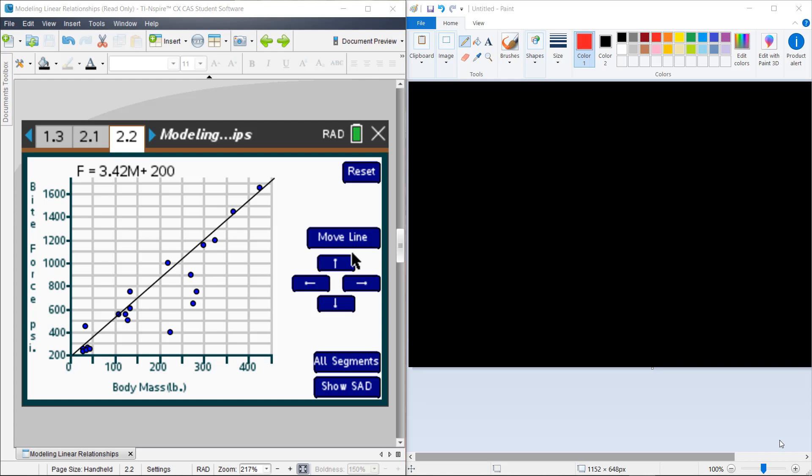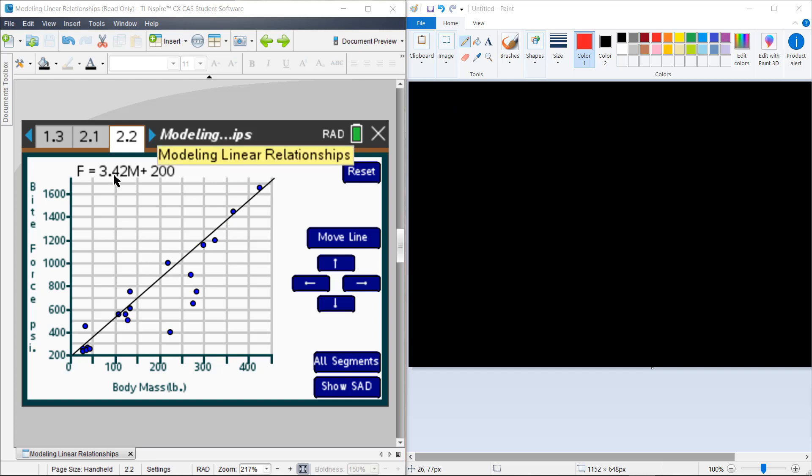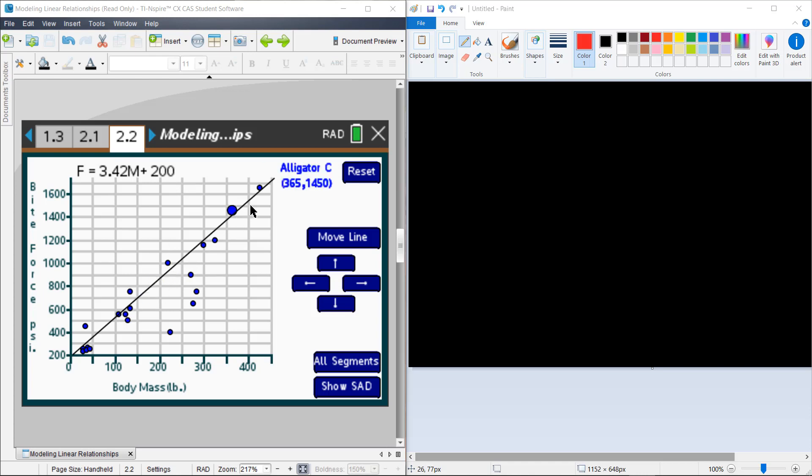So think for just a second what you notice about the relationship there and how you can tie that to the equation that you see. For example, you see that force is 3.42 times the measurement in mass plus 200. At least that's the equation that's written there. So you can kind of note that how come we have a positive relationship. We have a positive slope there and a positive y-intercept for those, and that's reflected here in that equation.